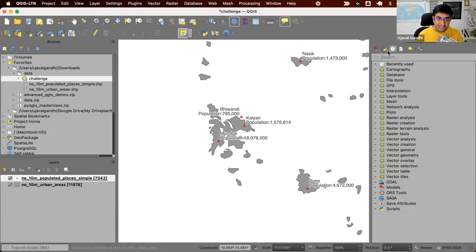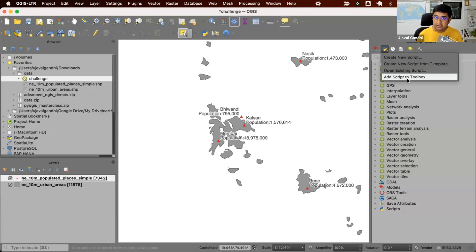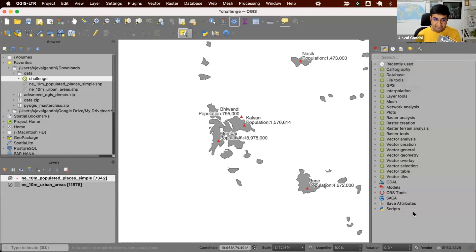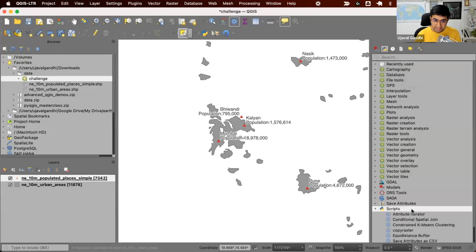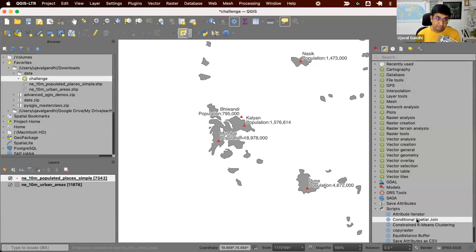You can download that Python script from the video description. You can download it and save it on your computer. After that, you can just go to the processing toolbox, go to the scripts section, and then say, add script to toolbox and browse to the place where you downloaded the Python file from the video. And once you do this, you should have a new script in your scripts section here called conditional spatial join. This is the script that I've written that processes and does this conditional spatial join.